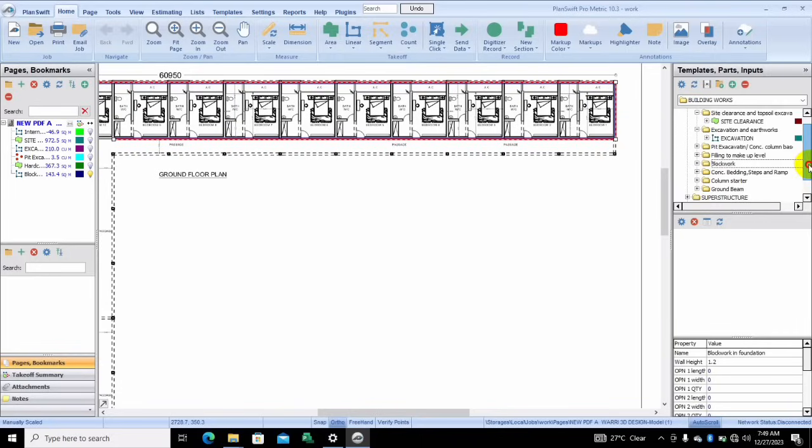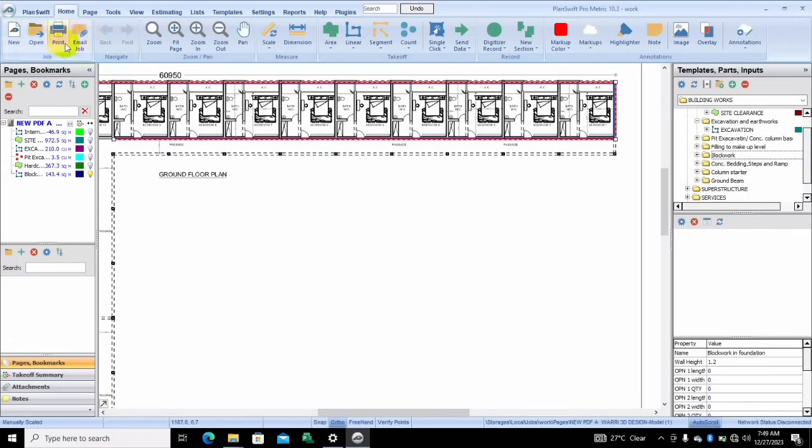I wonder why some people complain that they can't use the template, because the template makes everything easy and you can customize everything to fit your needs.